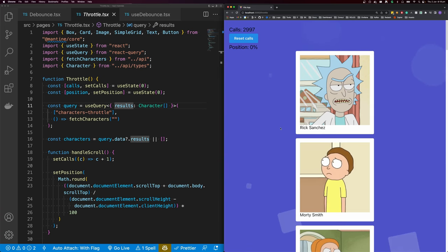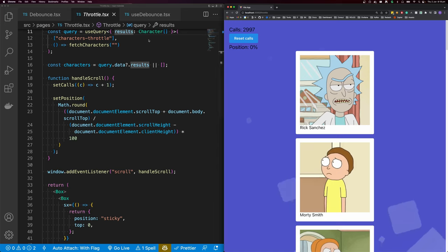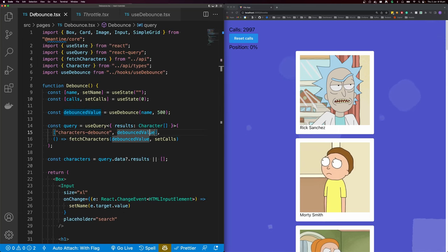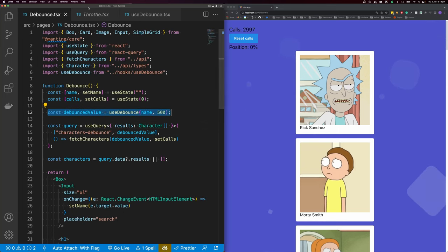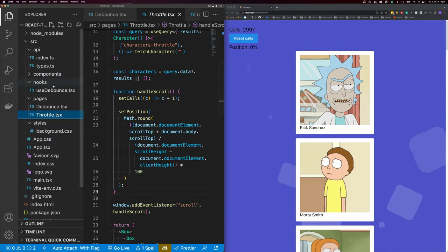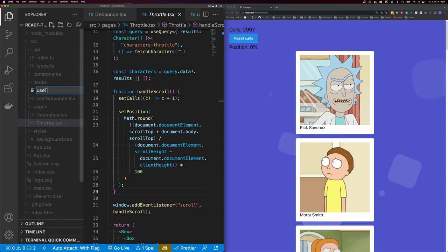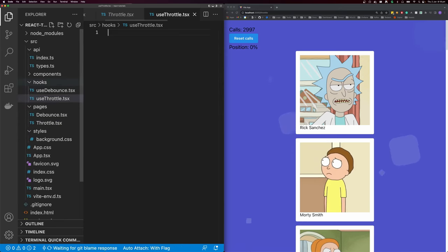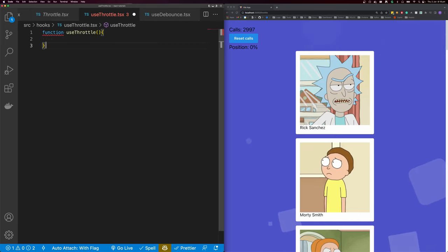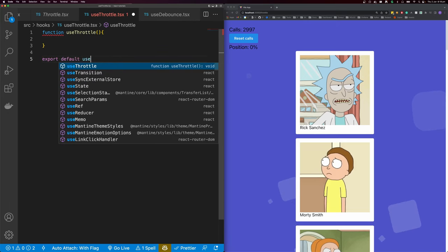To do this, we're going to use Throttle. Remember, there are two different ways — one is to update a value like we did with Debounce, and the second is to execute a function. In this example, we're going to use Throttle to execute the handleScroll function. Let's come back to our hooks folder and create a new hook called use-throttle.tsx. I'll declare function useThrottle and export default useThrottle.